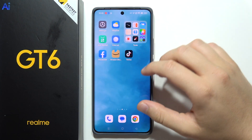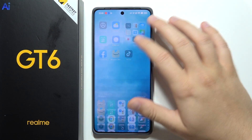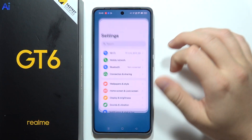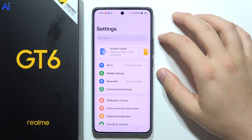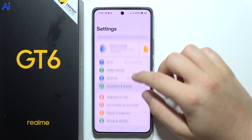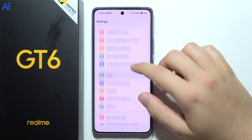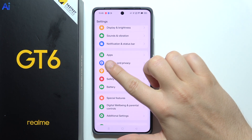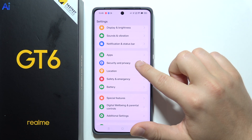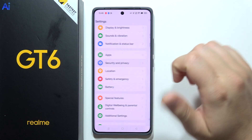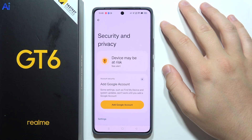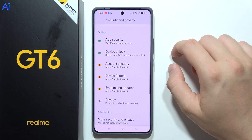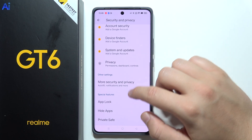Hey, to hide apps on the Realme GT6, first of all you will have to open Settings. Next, you will have to scroll until you reach Security and Privacy. From here we have to start scrolling and open Hide Apps.